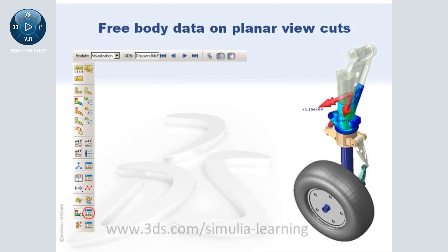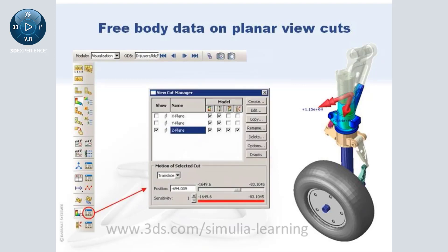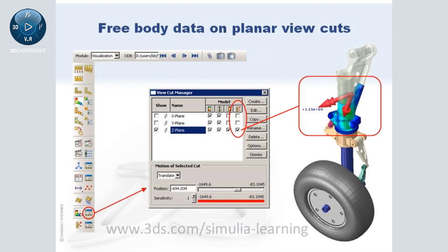In Abaqus CAE, you can display the free body forces and moments transmitted across a planar view cut.